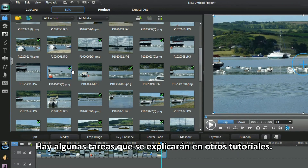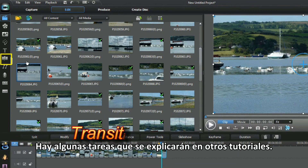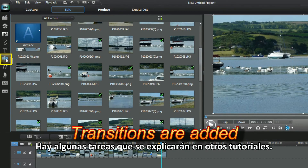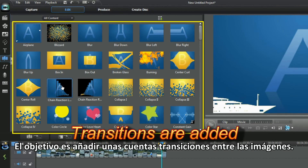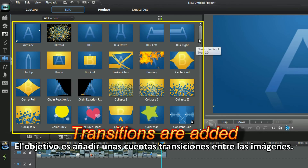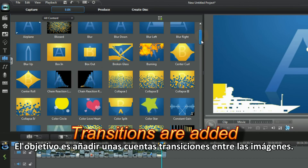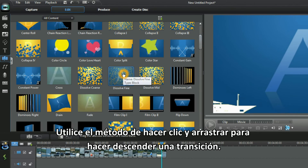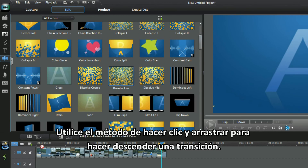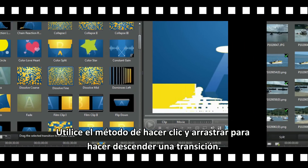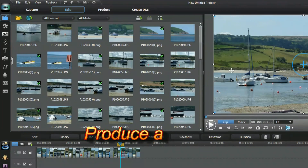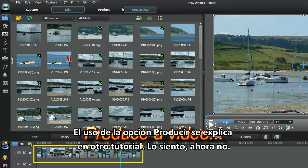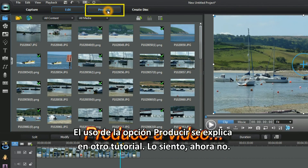Some tasks will be shown in other tutorials. The aim is to add a few transitions between the images — use click and drag to bring one transition down. Using Produce is for another tutorial.